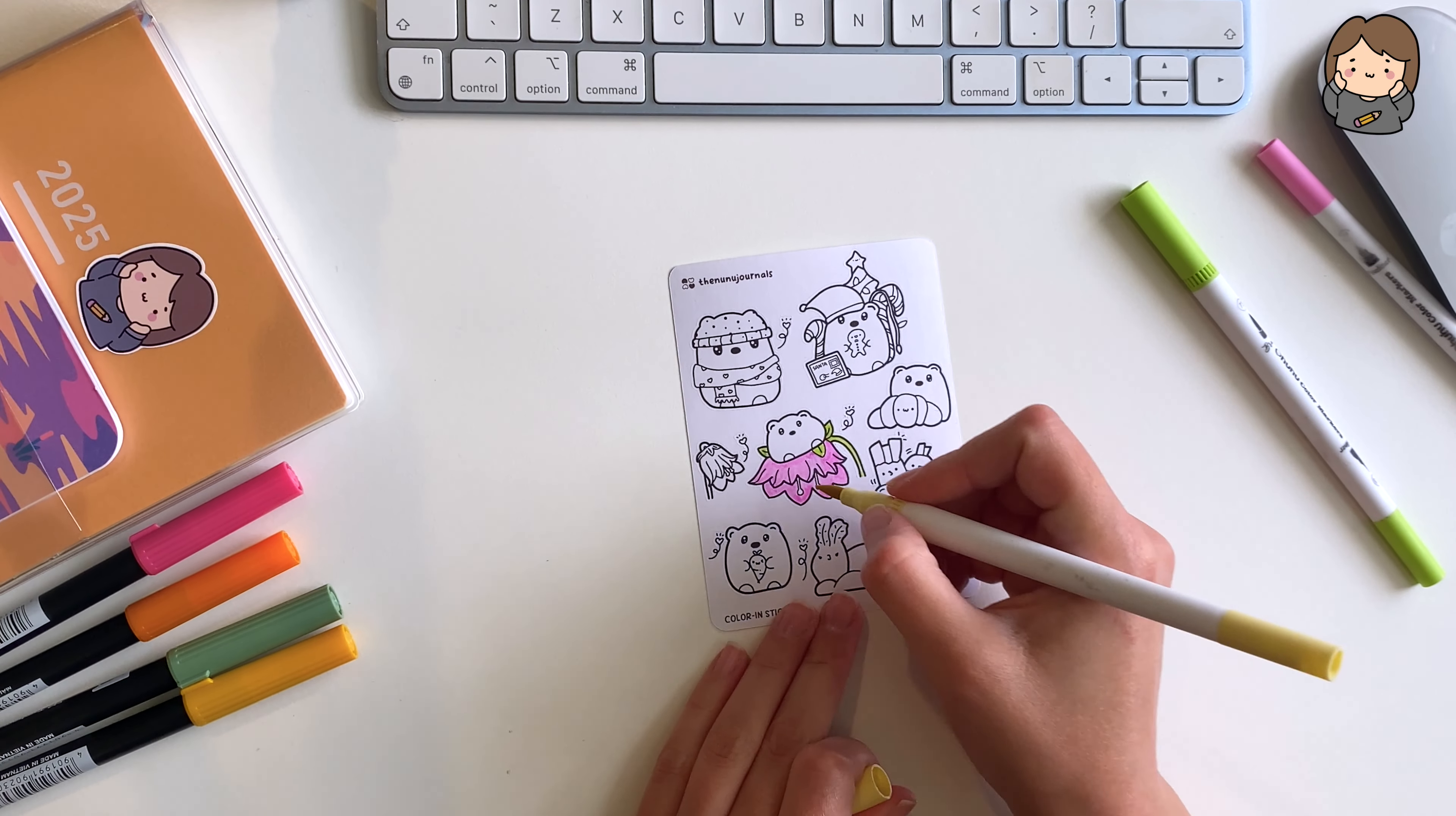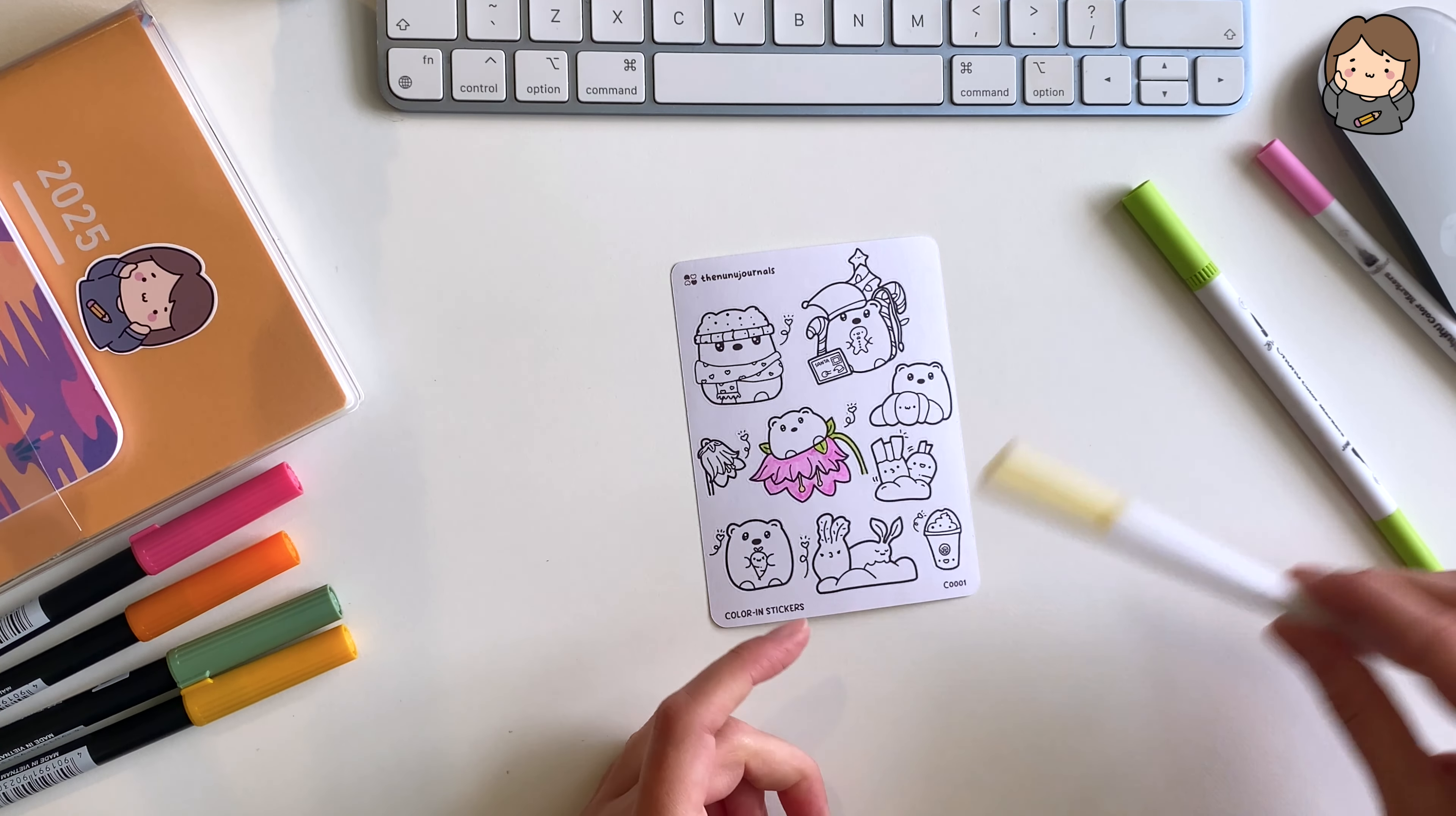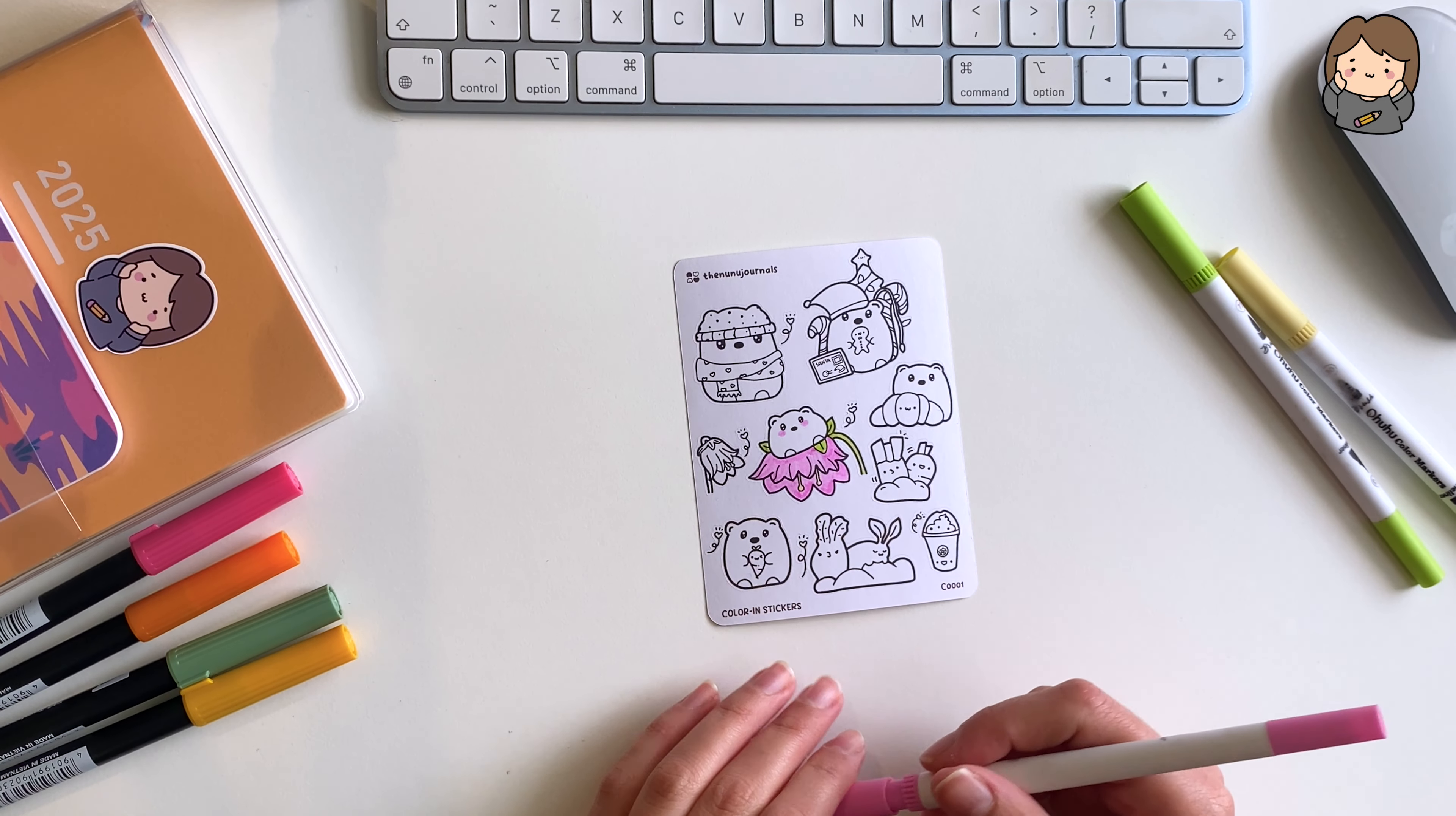As a child I used to receive this gift which was a little suitcase that had a bunch of art supplies and stationery, and it would also include these cute stickers that didn't have any coloring. You could color them anything you wanted and it was just the most fun thing for me as a child.